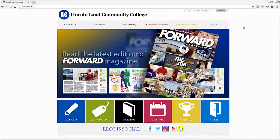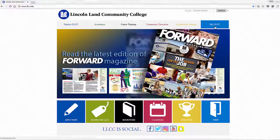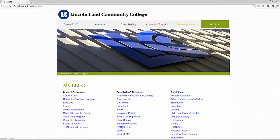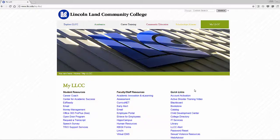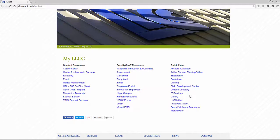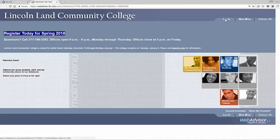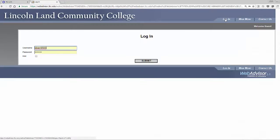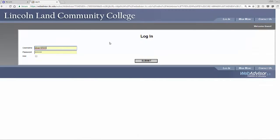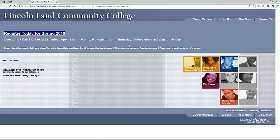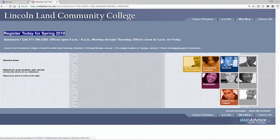If you would like to pay online, click on My LLCC from the Lincoln Land home page. And then, under Quick Links, select Web Advisor. Click Log In, enter your username and password, then click on the student square.